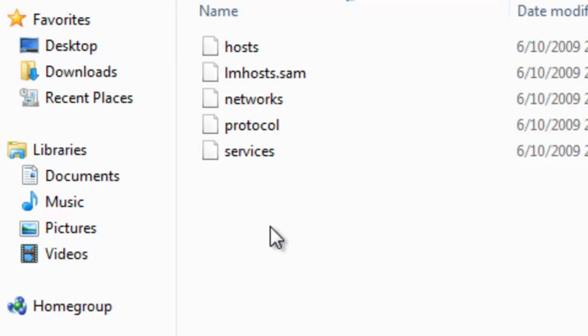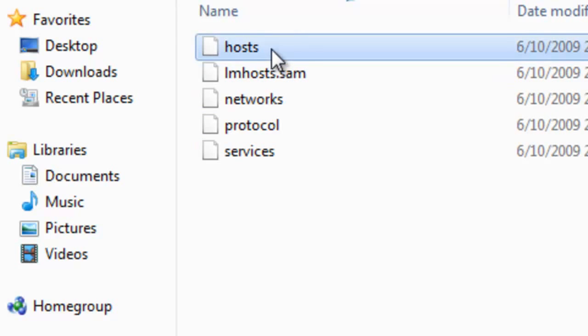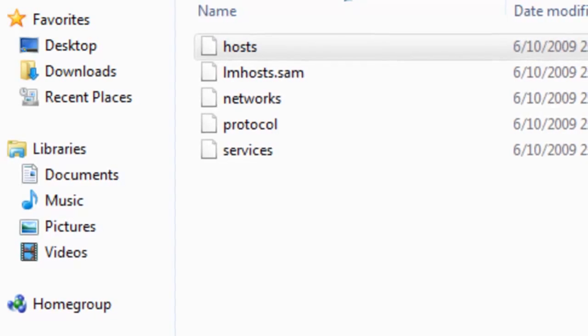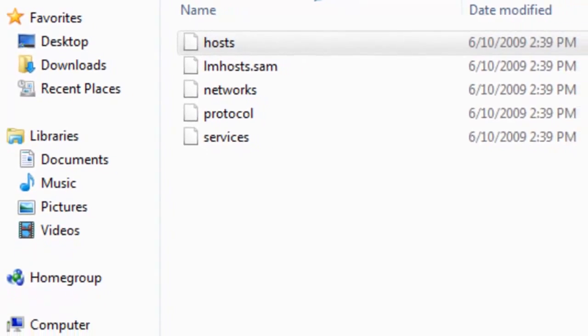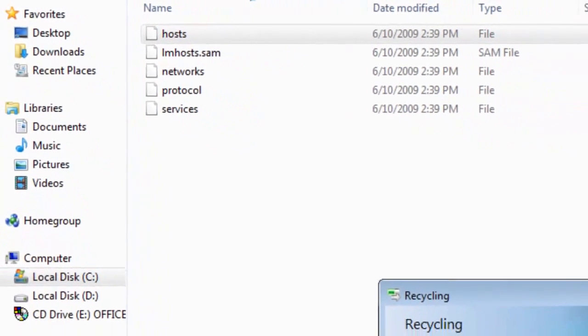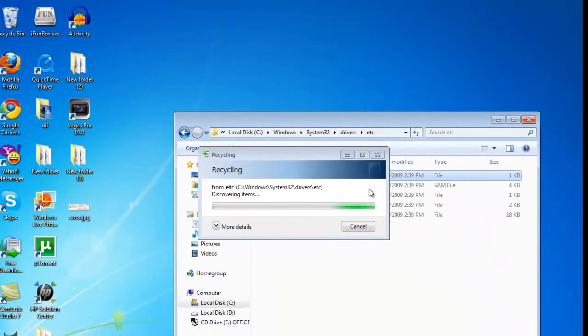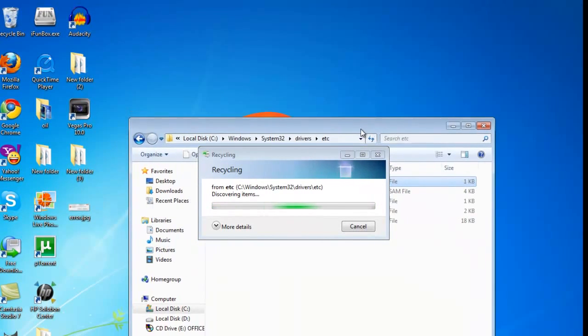If you are having this host file, just delete this old file and paste the host file that you have downloaded. So you have to delete this host file and paste the host file which you have downloaded.